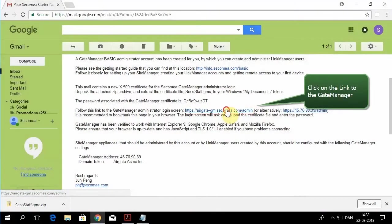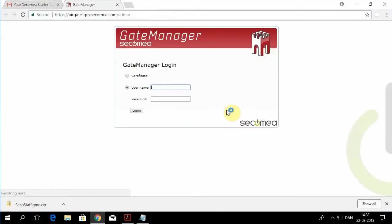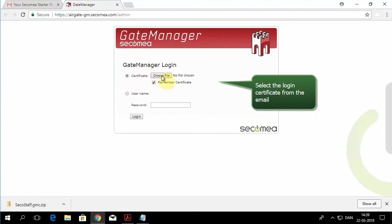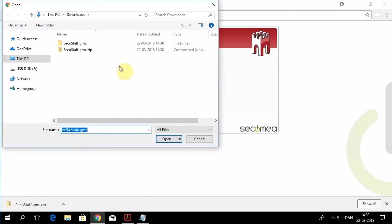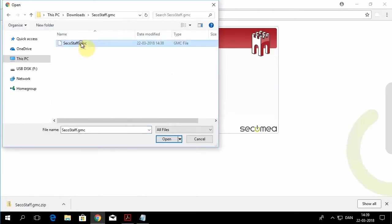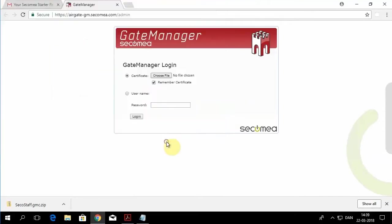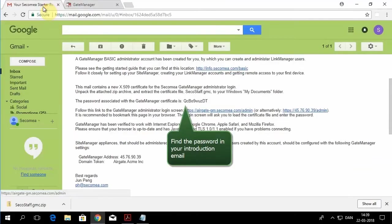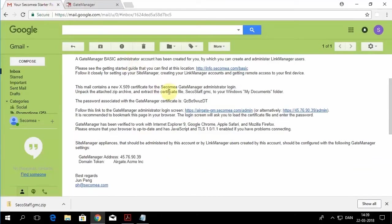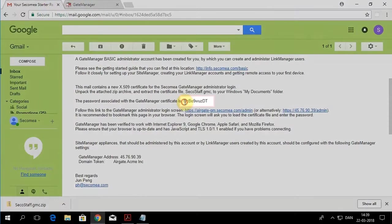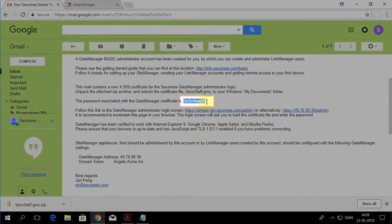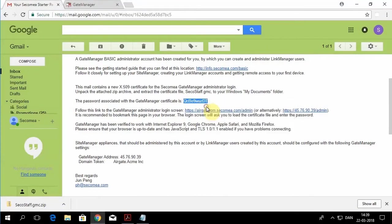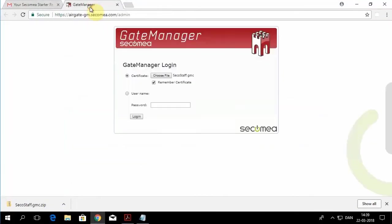Inside the email will be a link to the Gate Manager. Again, we're using two-factor authentication. We pick the file, copy-paste the password from the email as well. Finally, click login.